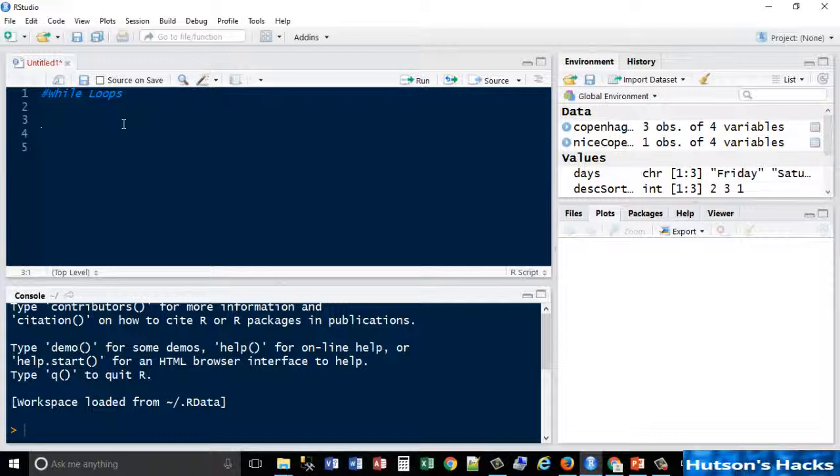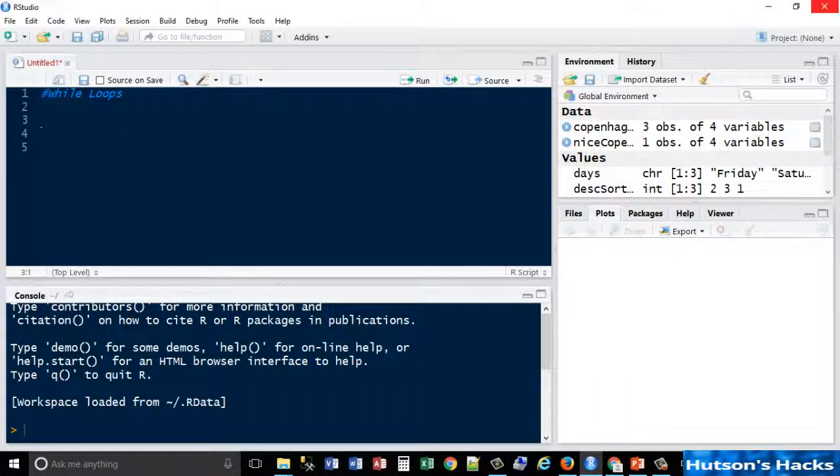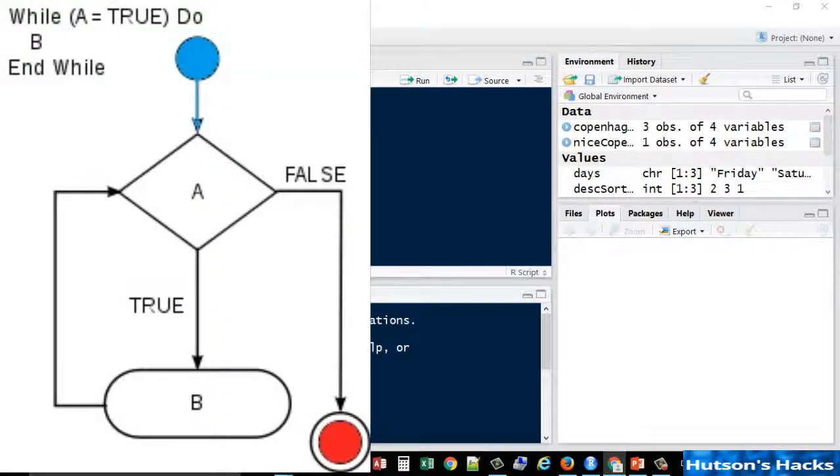If that happens, you have to start your task manager and kill it, or Control-C can kill that in R Studio. The diagram that's just appeared on your screen illustrates this better. So while A is equal to true, do B. So B, true, true, true, true. Then when it's made false, it terminates.